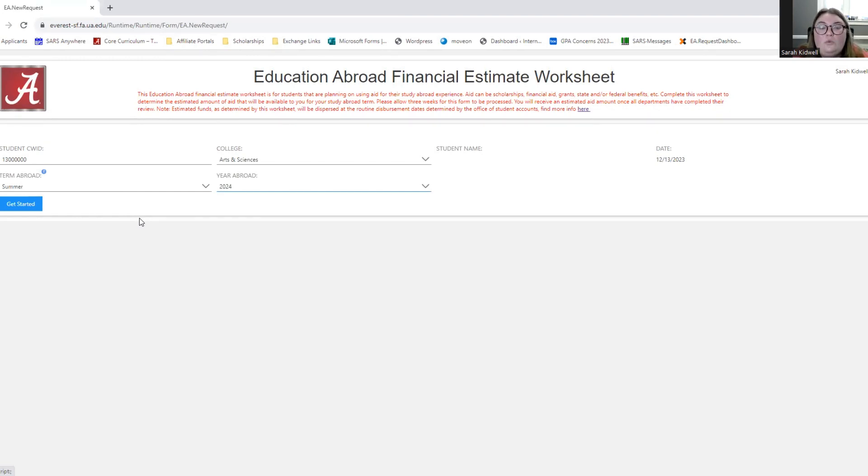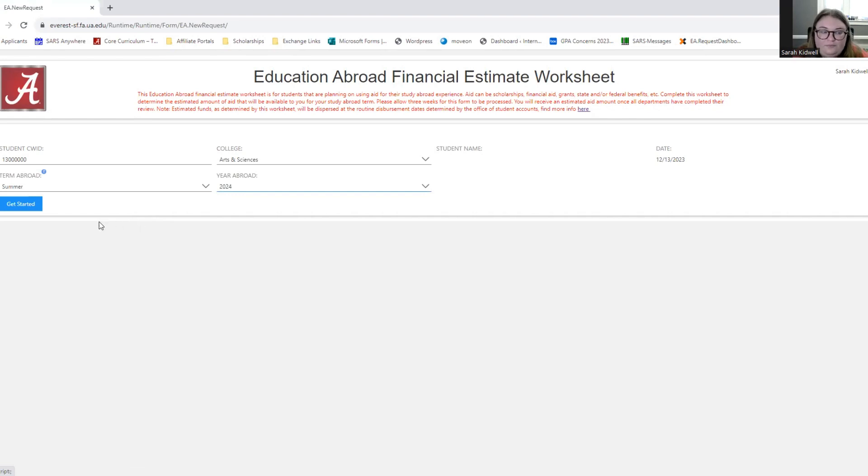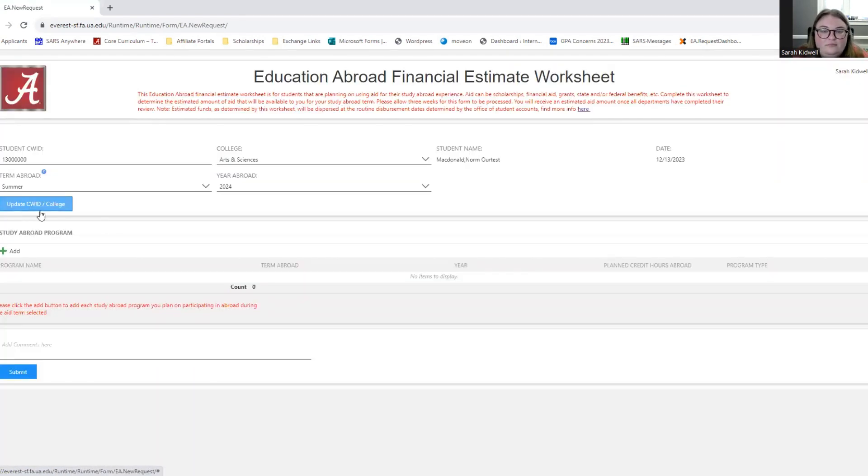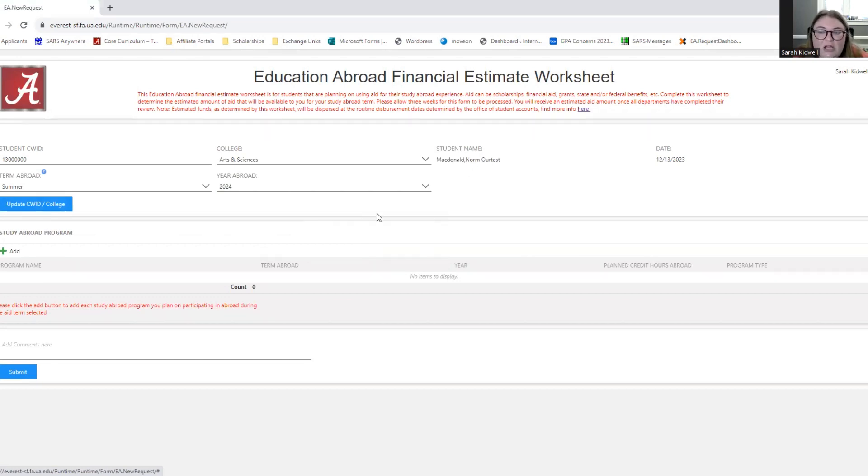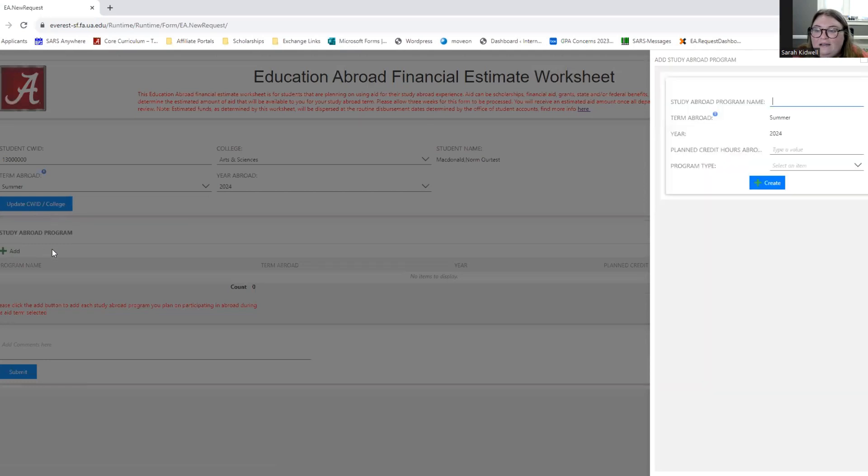For instance, if I'm going abroad this summer 2024, then I would put that information into my financial estimate worksheet. The worksheet only works by term and year. If you're doing multiple summer terms, you still only select summer. So if I'm doing May Interim, Summer 1, Summer 2, I would still just select Summer 2024. Then once you click Get Started, your information will load. This is our test student, Norm. And you'll be able to see that he now has access to come down here to add information about his study abroad program.